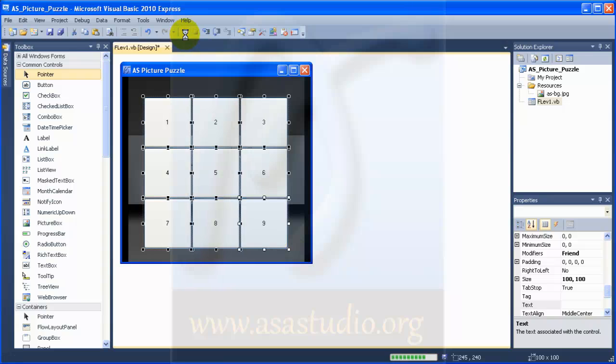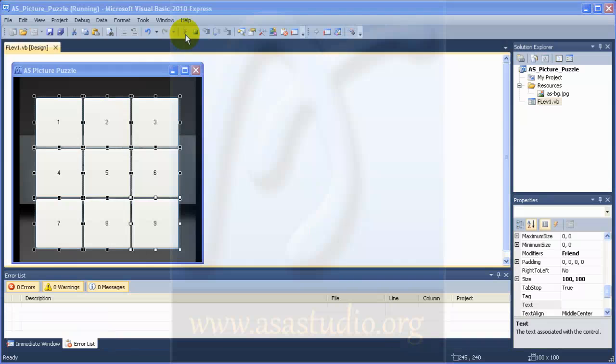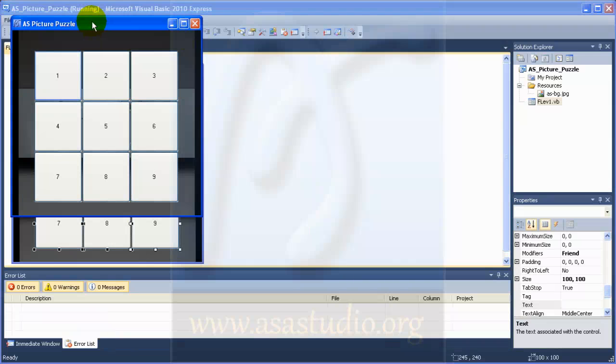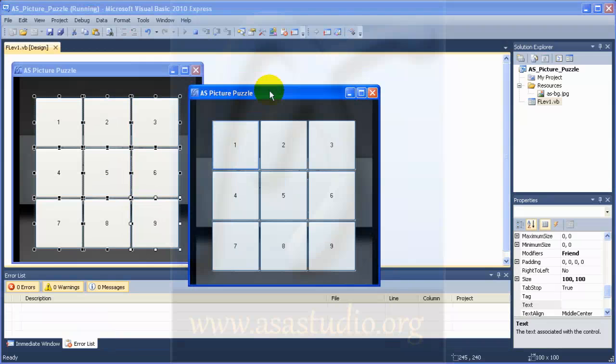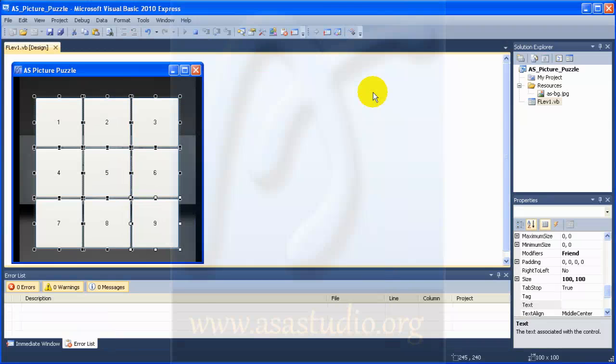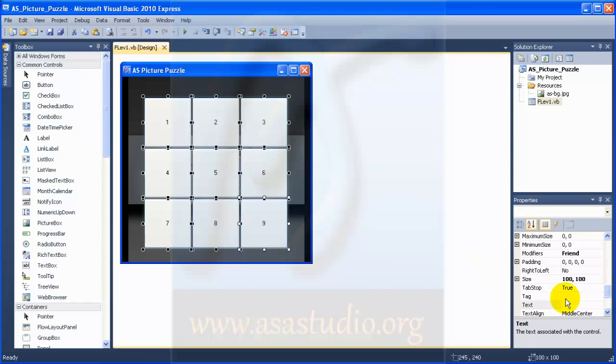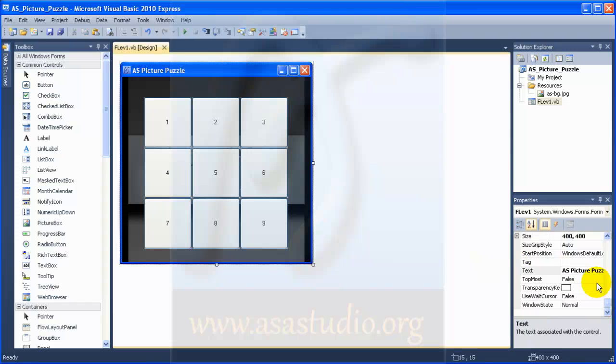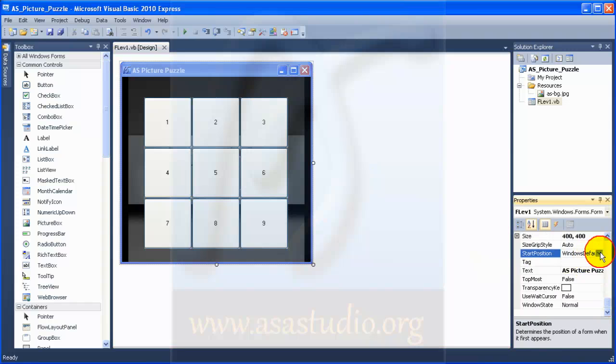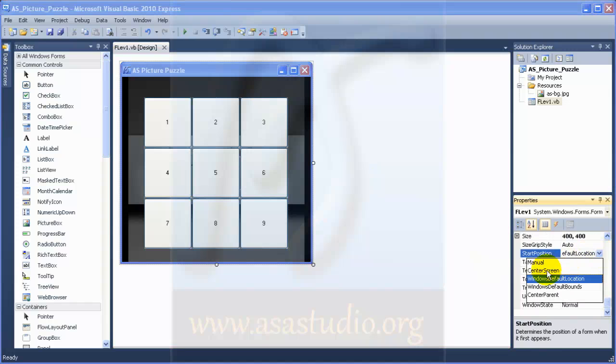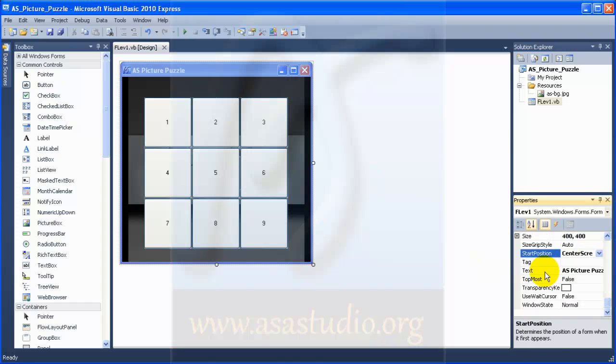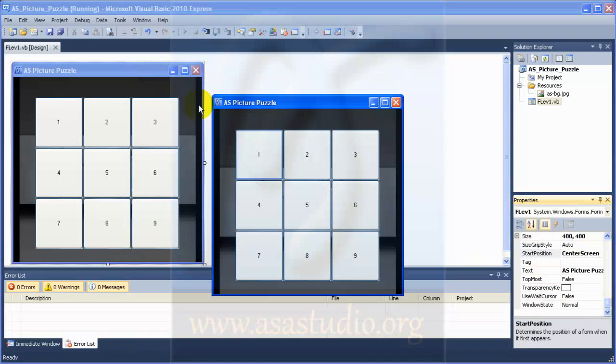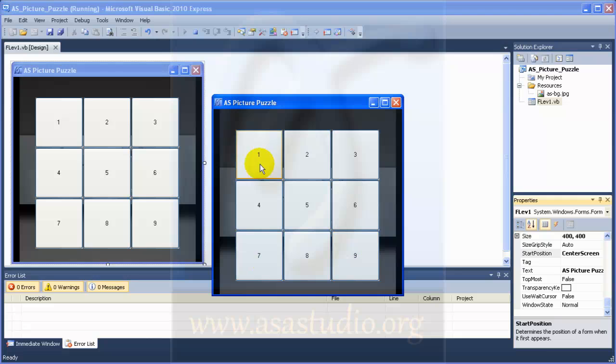If I start debugging I have this. I change the form to center the screen. If I start debugging again I have my puzzle on the screen.